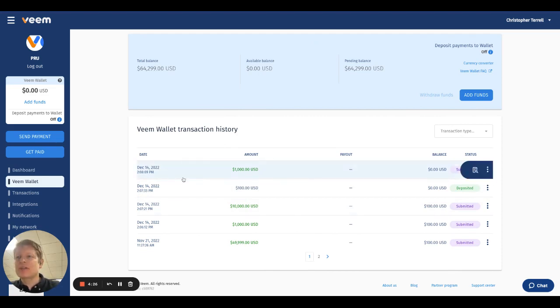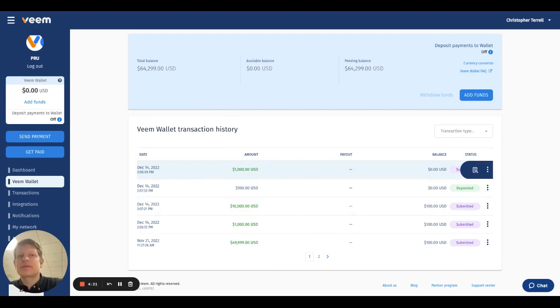This is an absolute game changer for the business, your business, or as an individual—your ability to send funds, receive funds instantly.